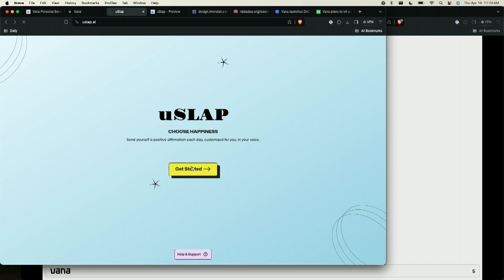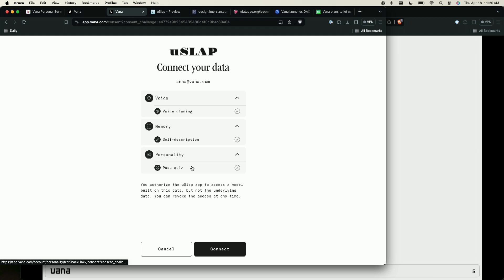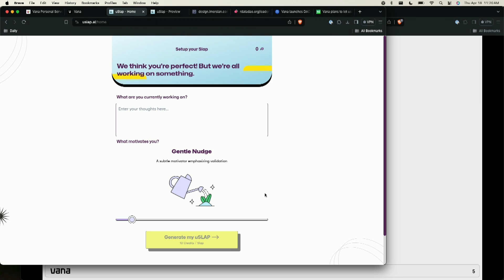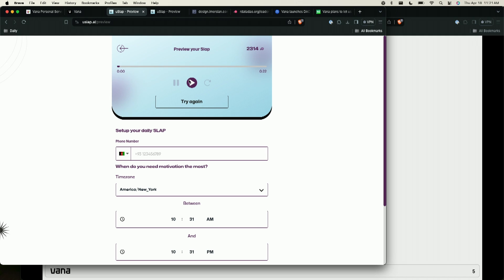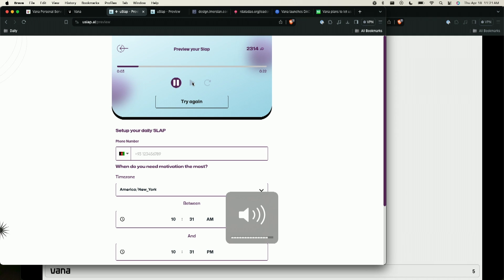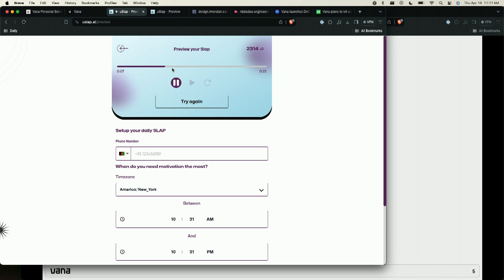I'll bring my model over to an application called UseLap, which will give me daily motivation in the sound of my own voice based on whatever I want to work on. What's happening here is I'm granting access to this application to talk to my personal server. I'm going to tell it what I want to do: I want to improve my daily meditation practice — I've been traveling a lot and fallen out of it. My AI model has a lot of information on me, so it's going to personalize this with a lot of context while still preserving my privacy.